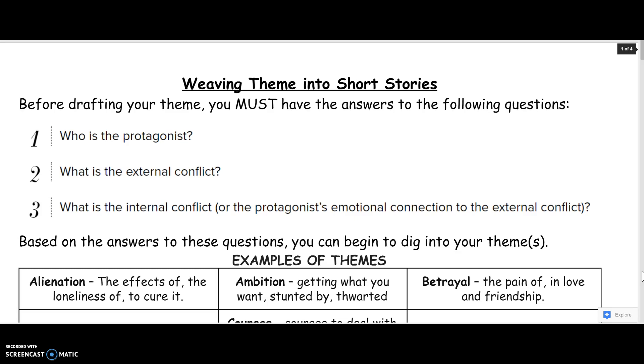If you are ready for some more sophisticated writing, then we can have conversations about how to integrate more than one theme.